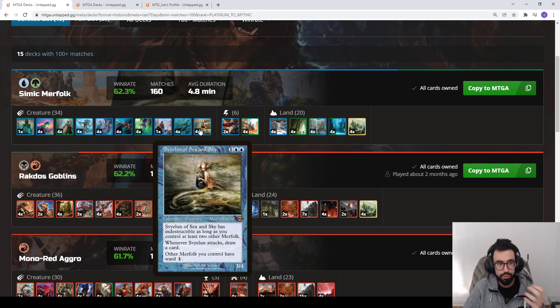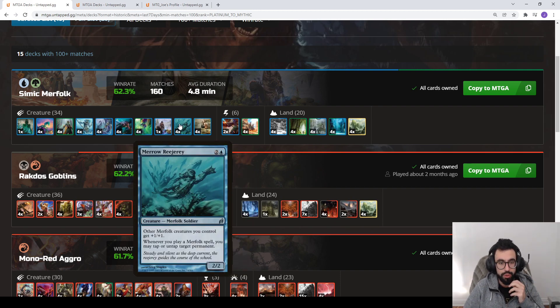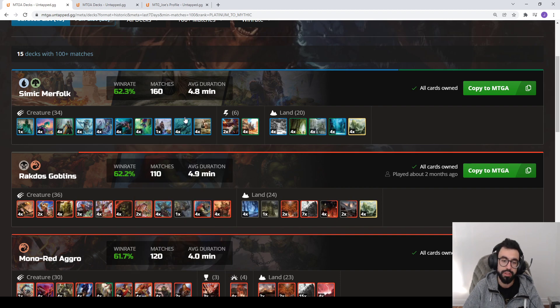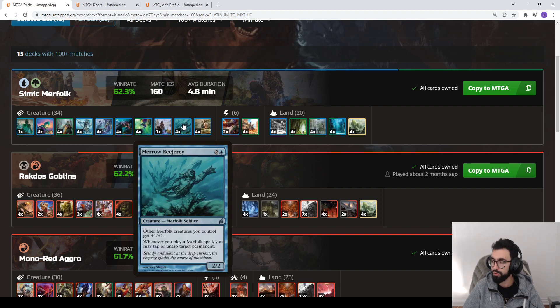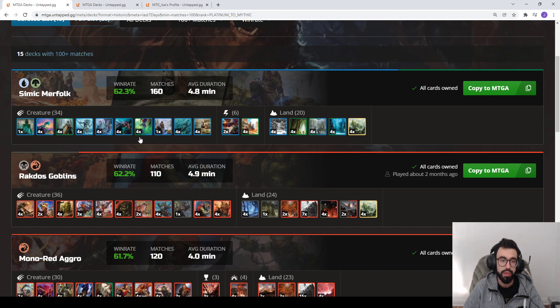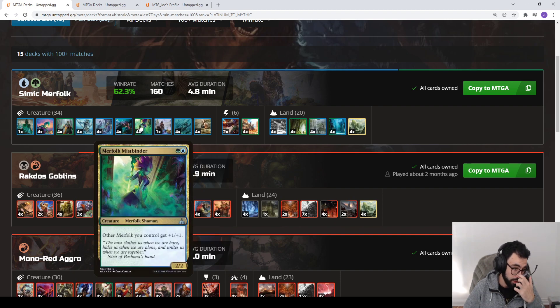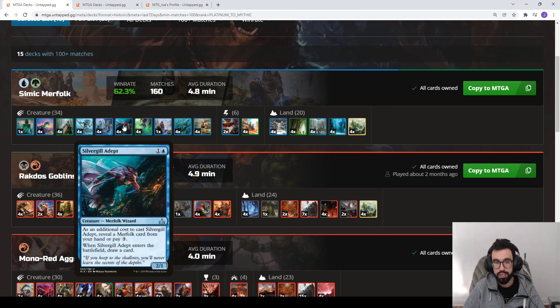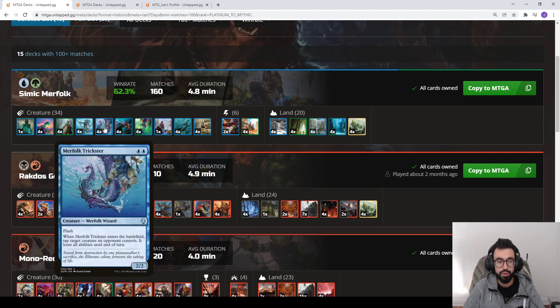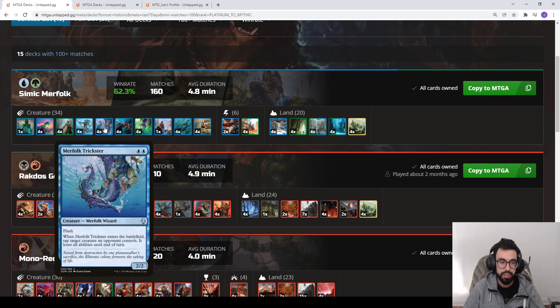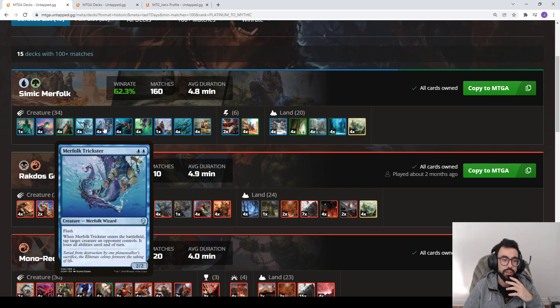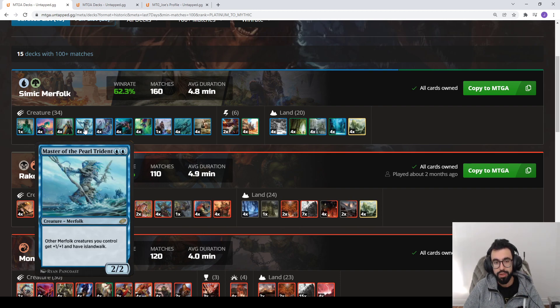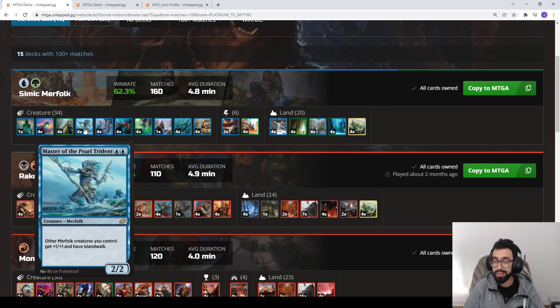What you're trying to do with this deck, you have Merrow Reejerey that acts as a Lord giving all your Merfolk plus one one. Also, whenever you play a Merfolk spell you can tap or untap a permanent. So you can ramp, get rid of blockers, untap a creature after it attacked, stuff like that. You have Benthic Biomancer, which is a two mana Lord. You have Silvergill Adept, which in this deck is for the most part two mana draw a card. You have the Trickster that can interrupt abilities with flash to surprise block. Master of the Pearl Trident is another Lord, so you have three Lords two to three mana plus Svyelun. This gives you Island Walk, meaning if your opponent has a basic island or something like Steam Vents that has island in the text, those creatures can't be blocked.